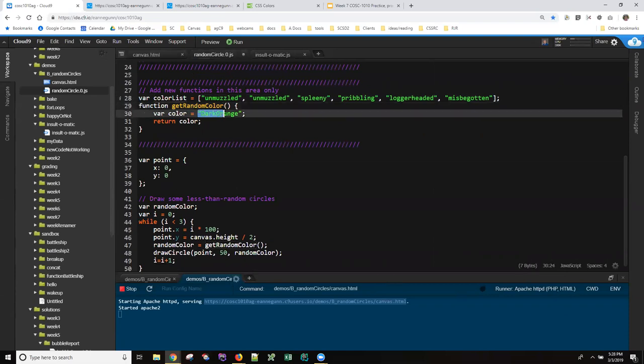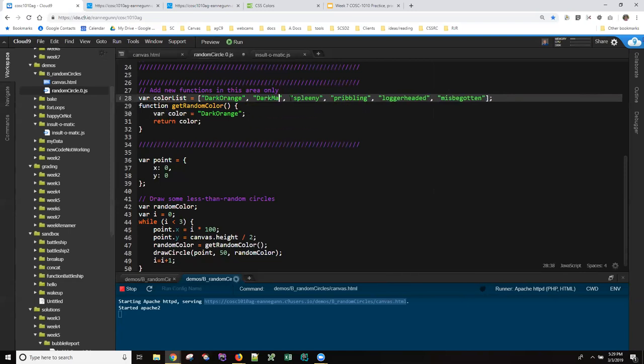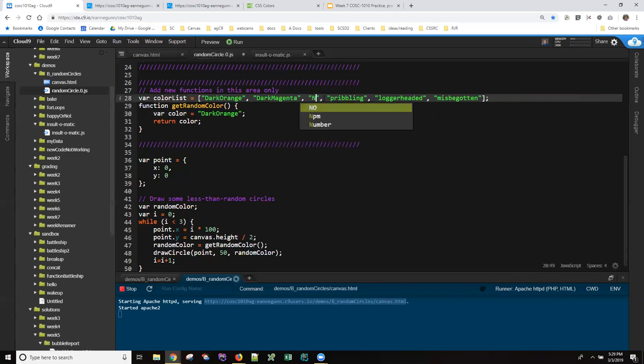And at this stage it might actually be simpler for you to put it inside. So it's really clear that all of the colors are coming from inside this function and being returned. So let's just make some bright colors. Dark orange, dark magenta, navy.